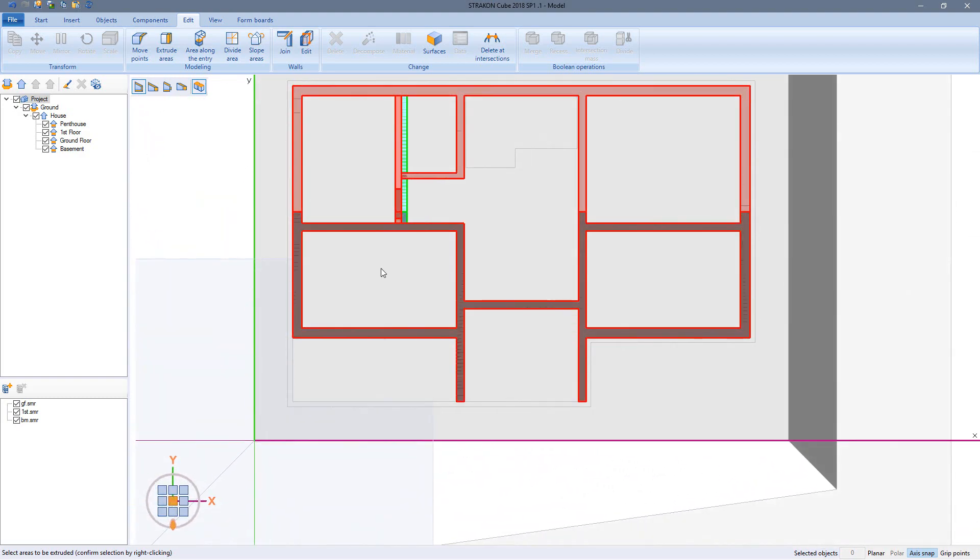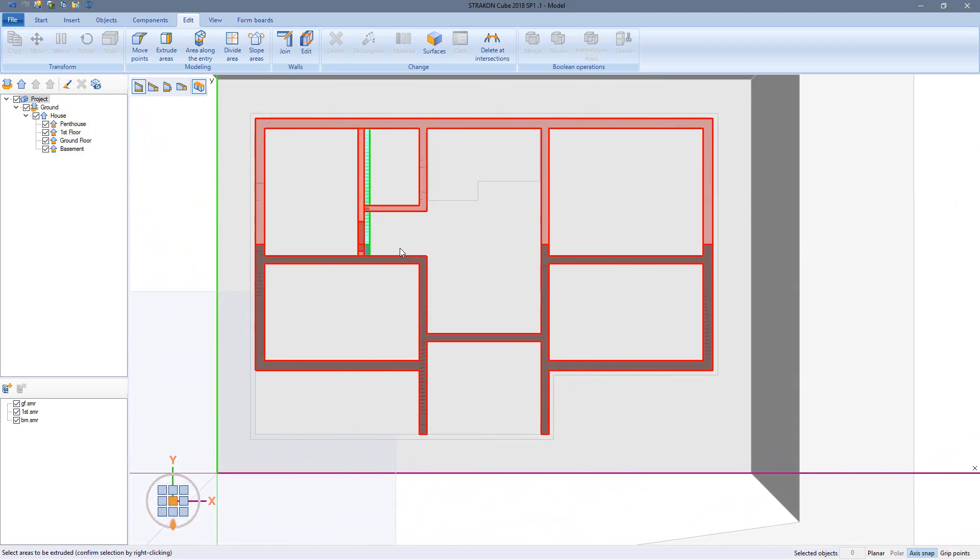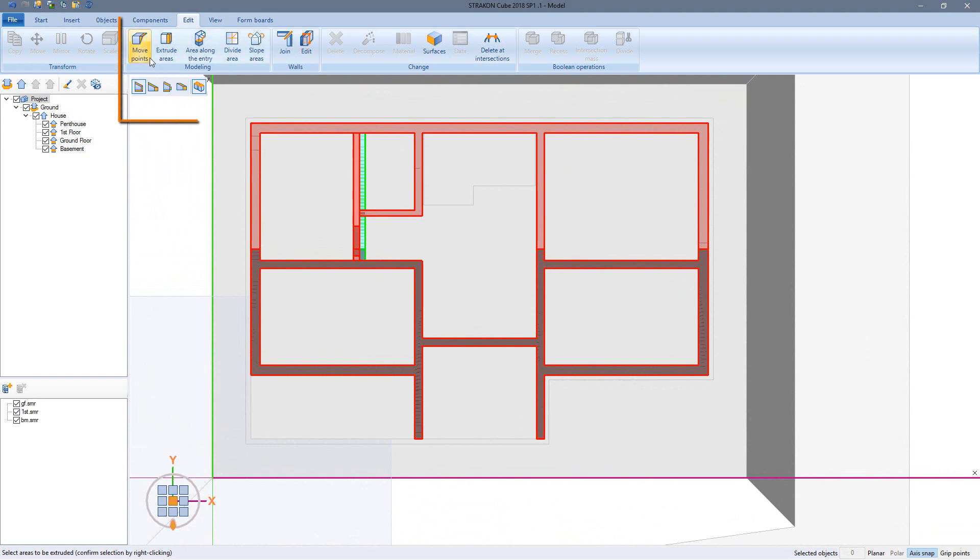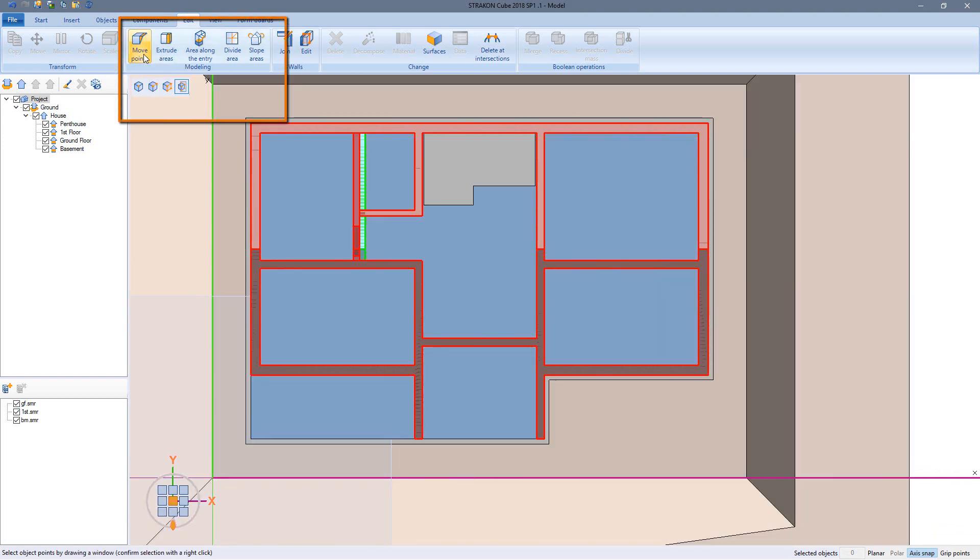I use the plan view for better orientation to reposition a wall using the move points function.